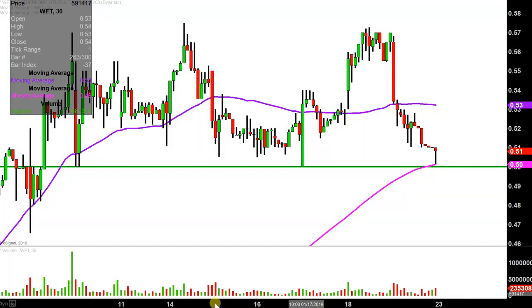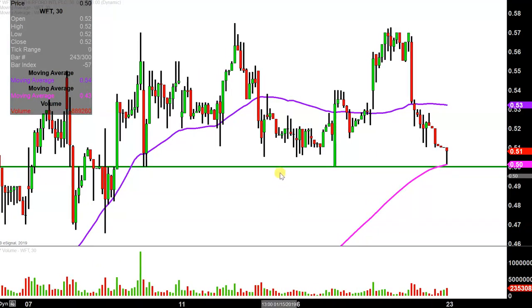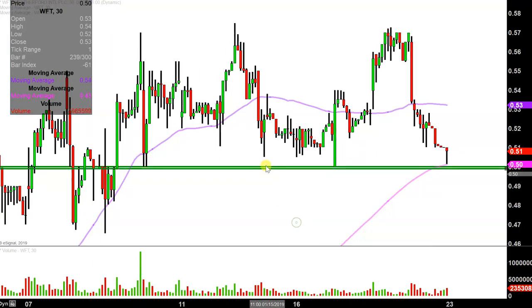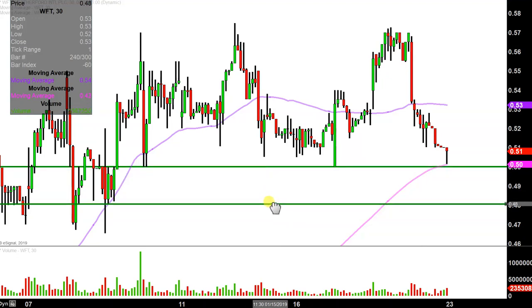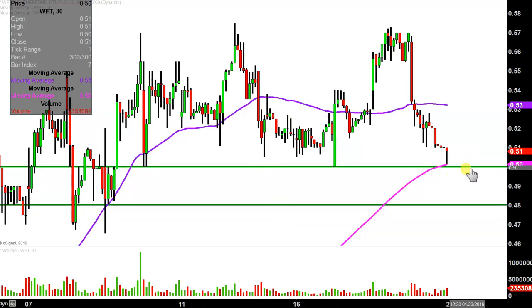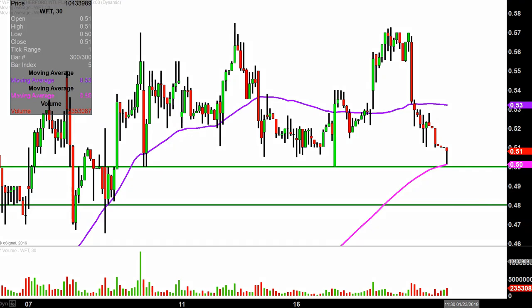Now if the price breaks down through that 50-cent mark, the next key level of support is not until essentially down around the 48-cent mark. So if 50 cents doesn't hold, it would not be shocking to see the price drift down to 48 cents. In the event the price does start to bounce back upward and attempts some bounce continuation, the key level of resistance to keep an eye on is that purple line — the 50-period simple moving average, which is currently valued at 53 cents.